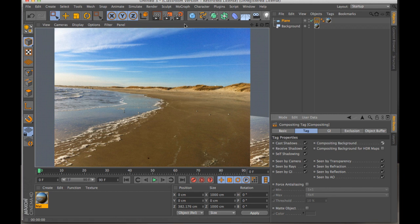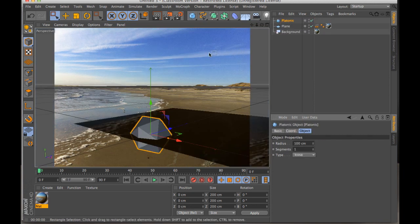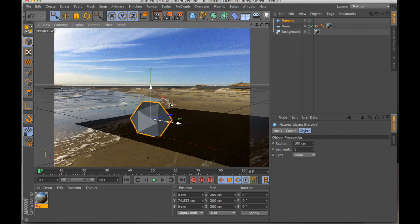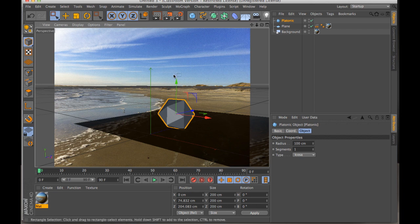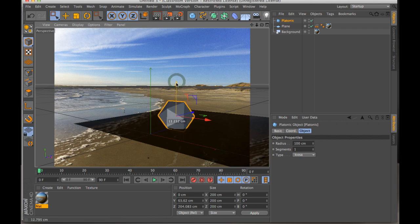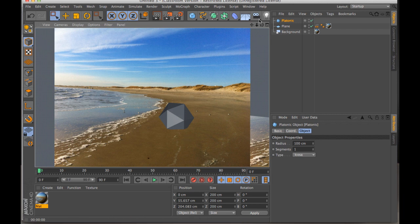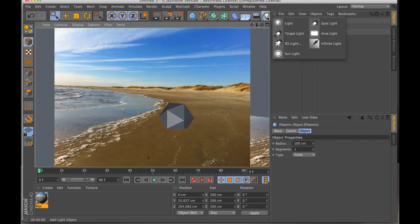So if we bring in an object, I don't know, let's just say one of my favorite guys here, a little platonic object, put this in the setting. And now you can see that the plane is the ground. So if I push this a little farther down and render this out, now it looks like it's kind of in the ground of that plane. But of course we don't have any light in here to give us those shadows.